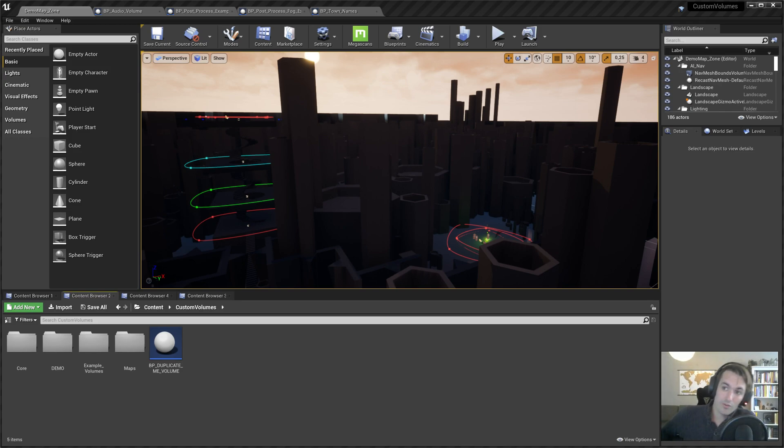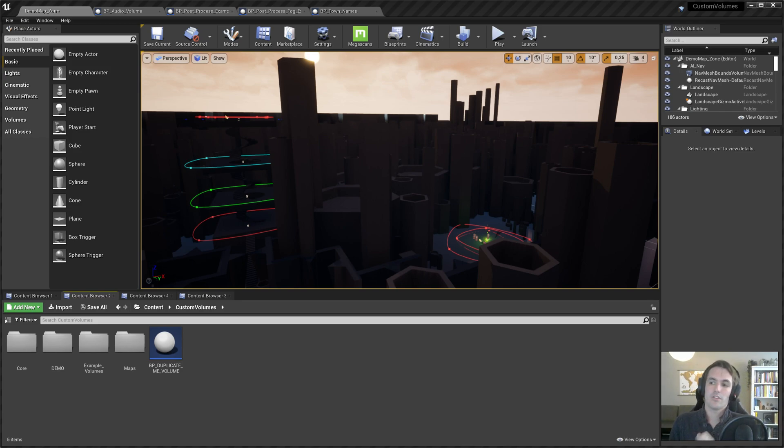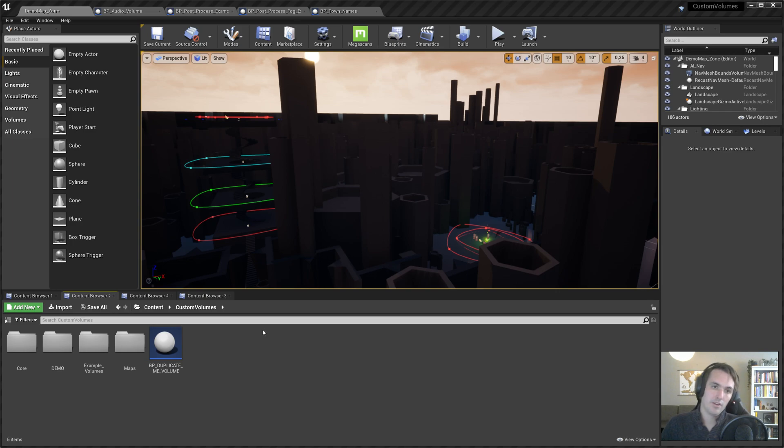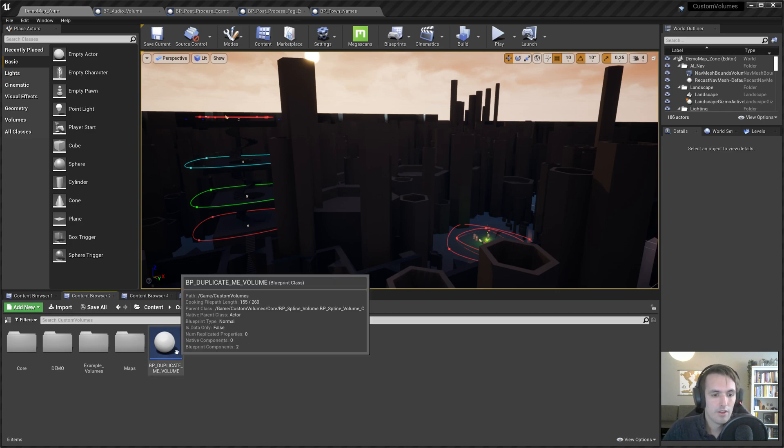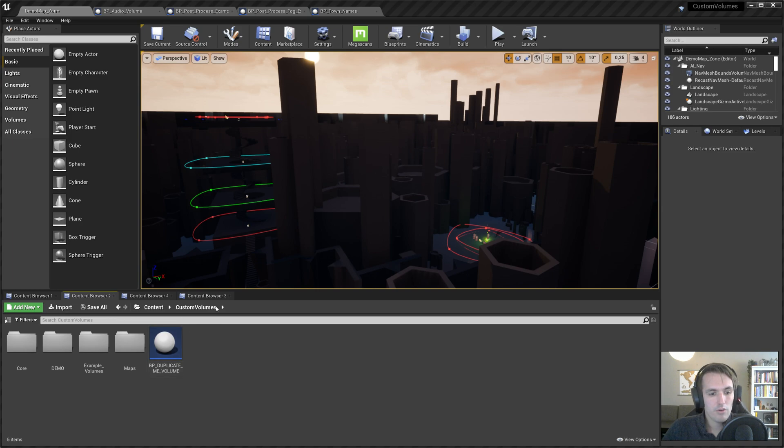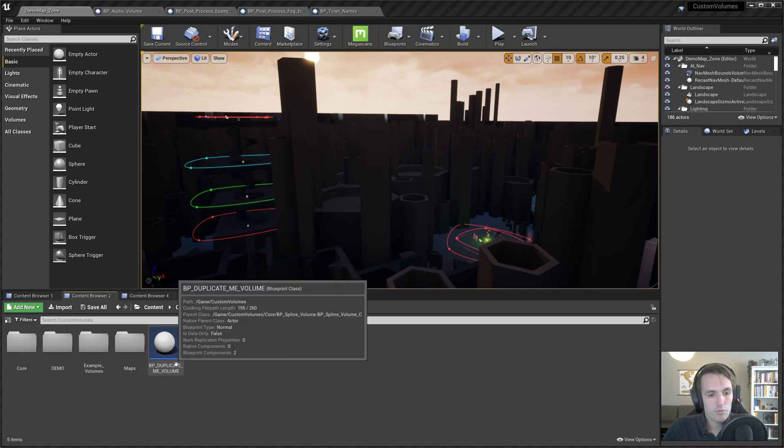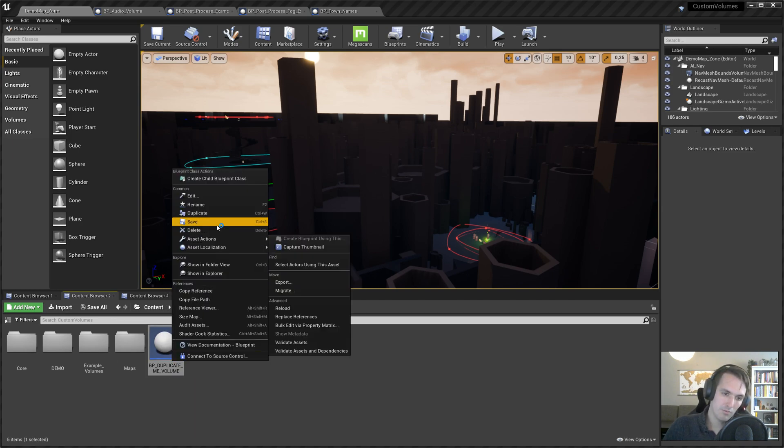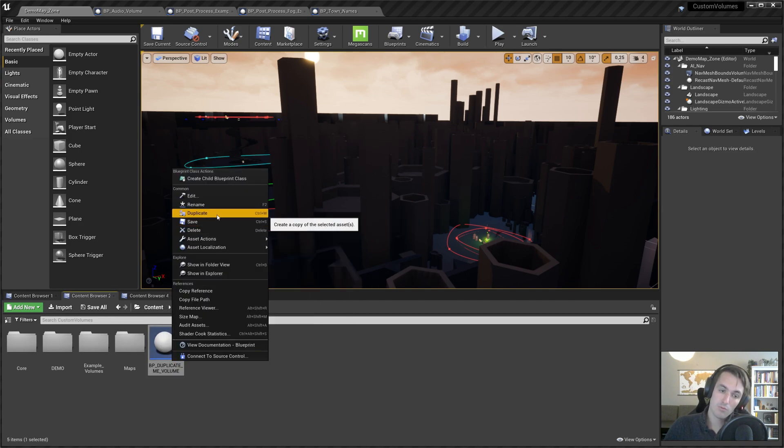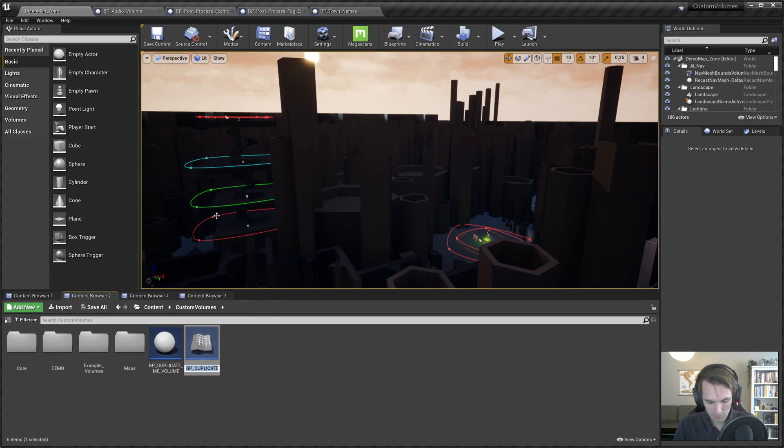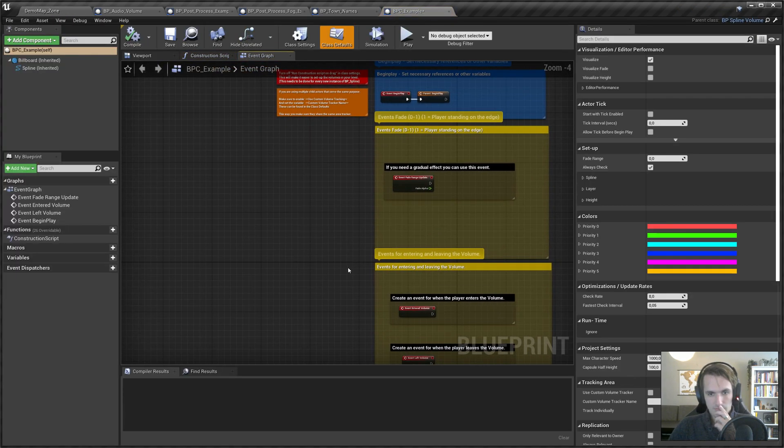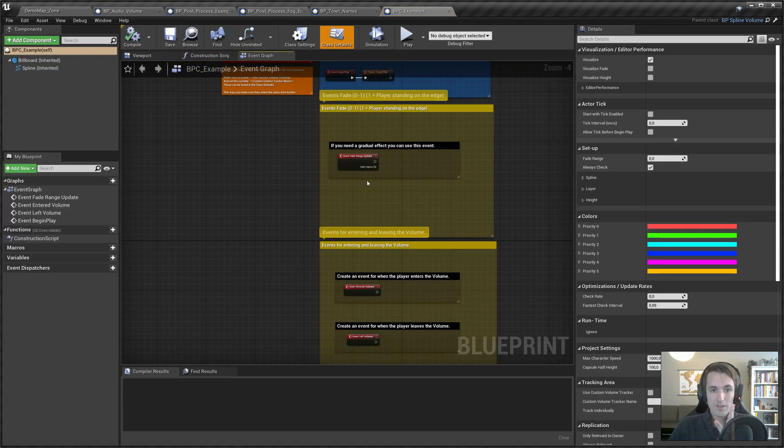Hi everyone, in this video for the custom shaped volumes package, we'll have a look at creating your own volume with your own logic by looking at the examples that are already there. If you go to the custom volumes, you'll see BP Duplicate Me, which is what you would want to duplicate to create your own volume. We'll call this BPC Example.